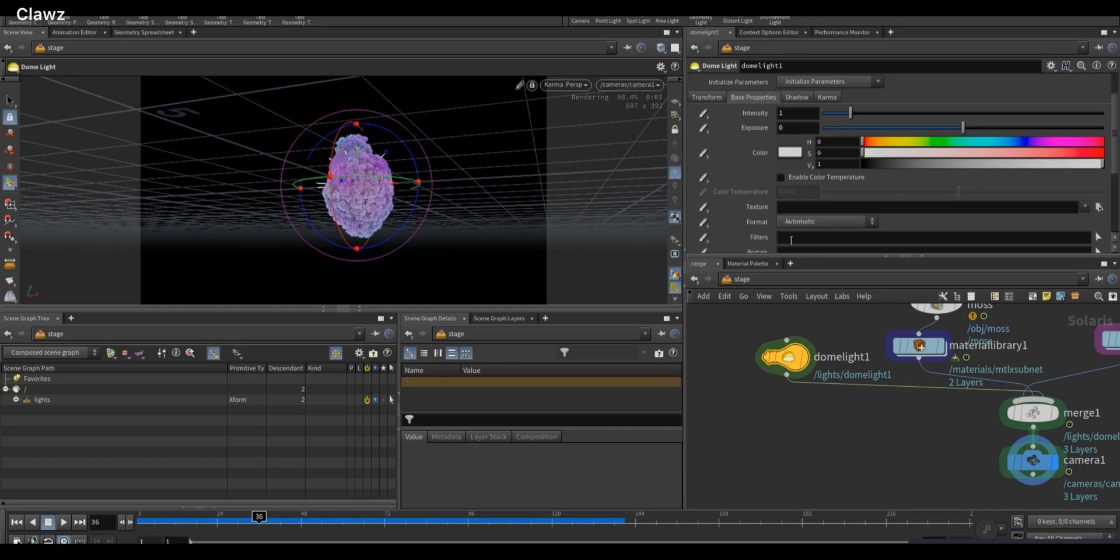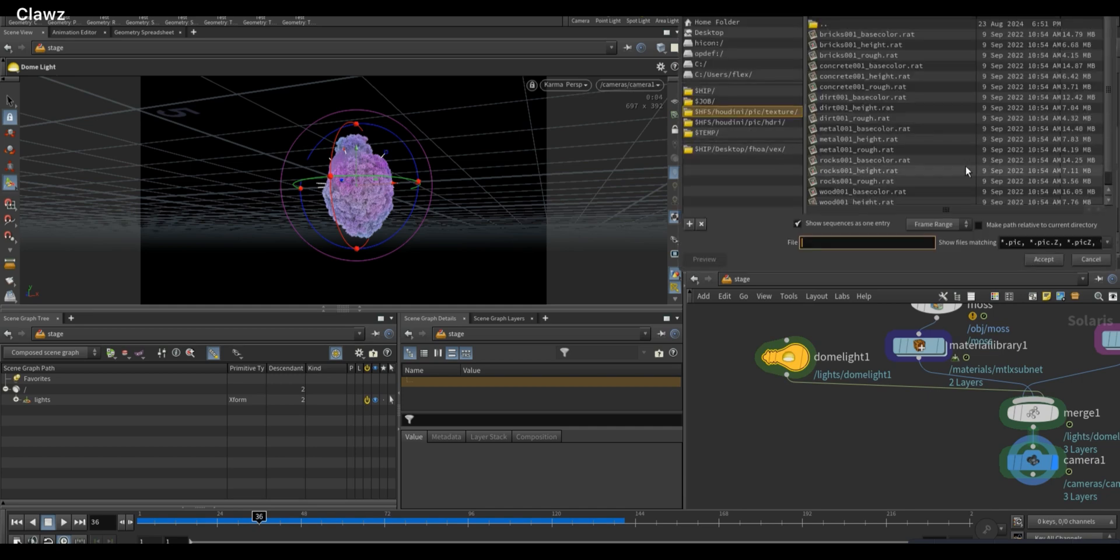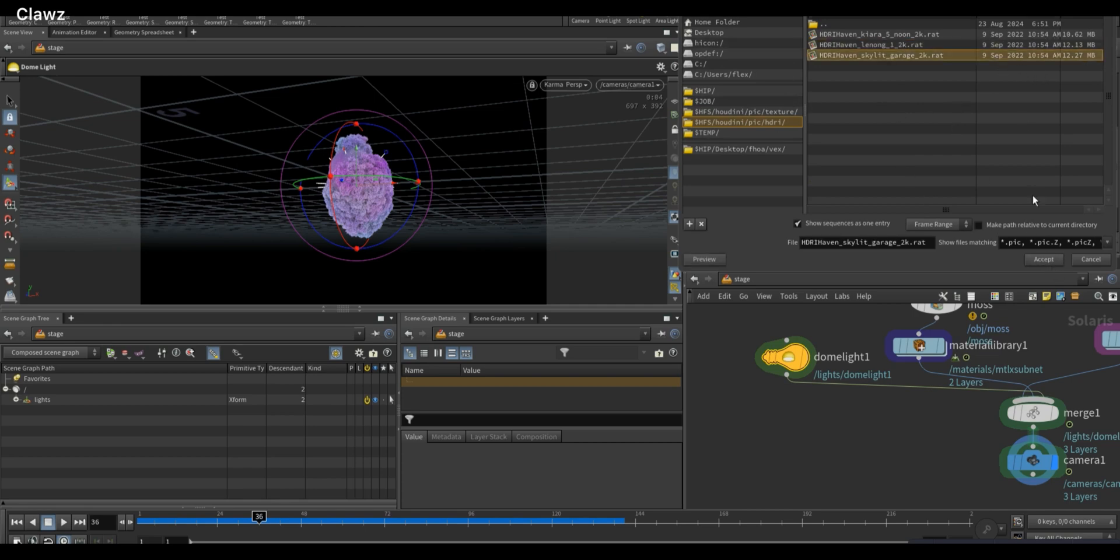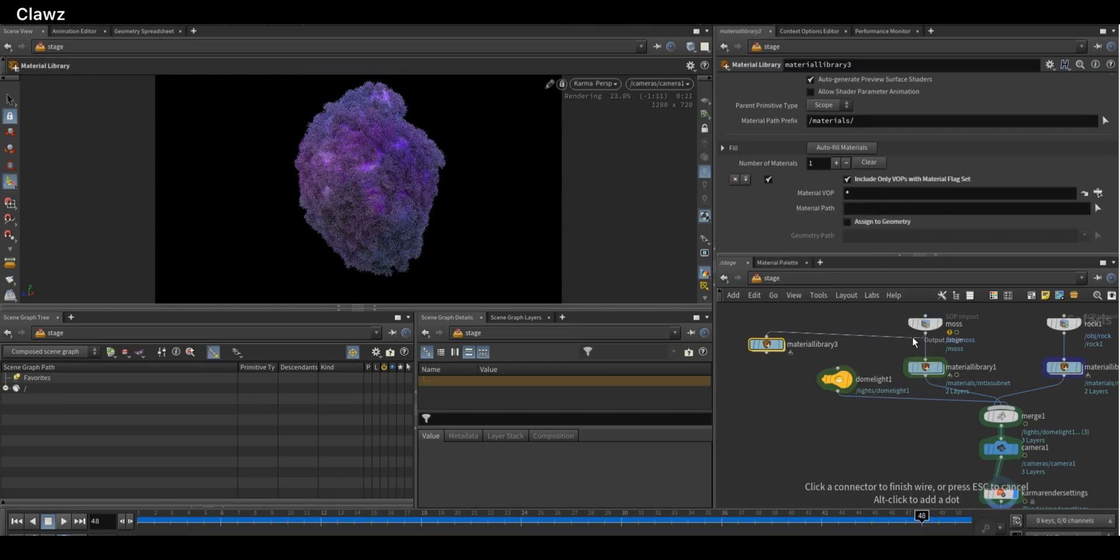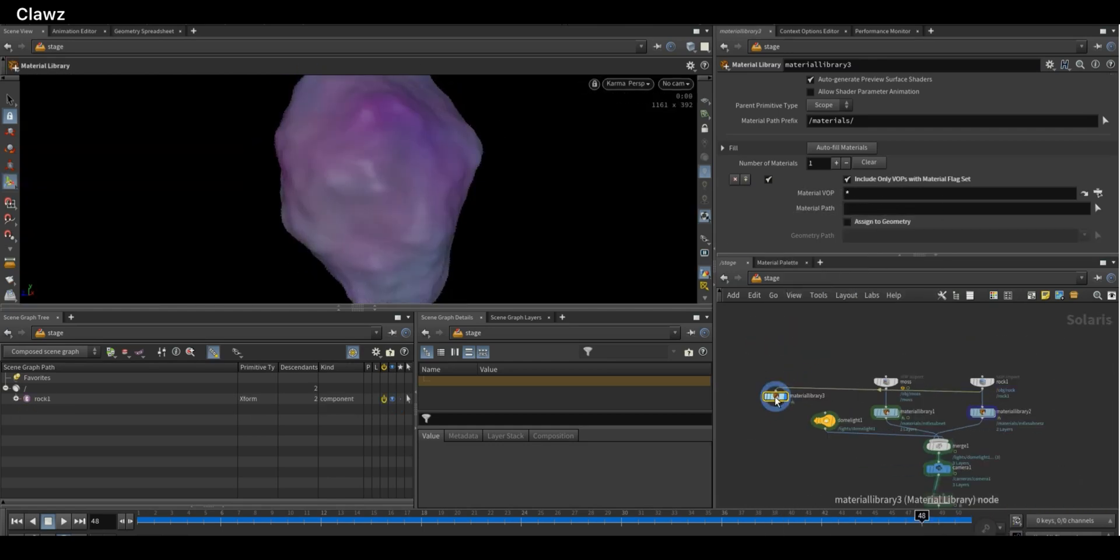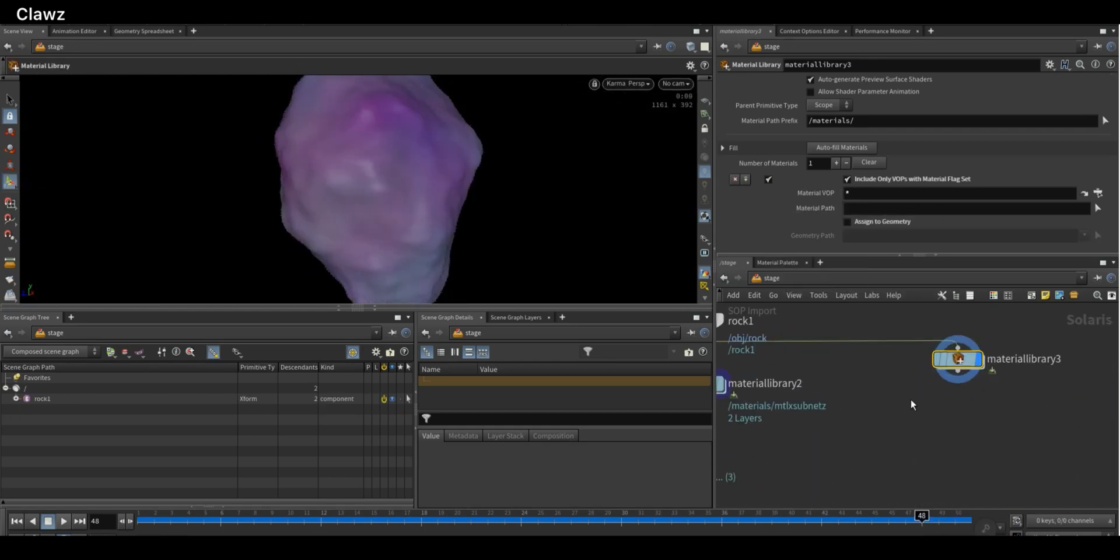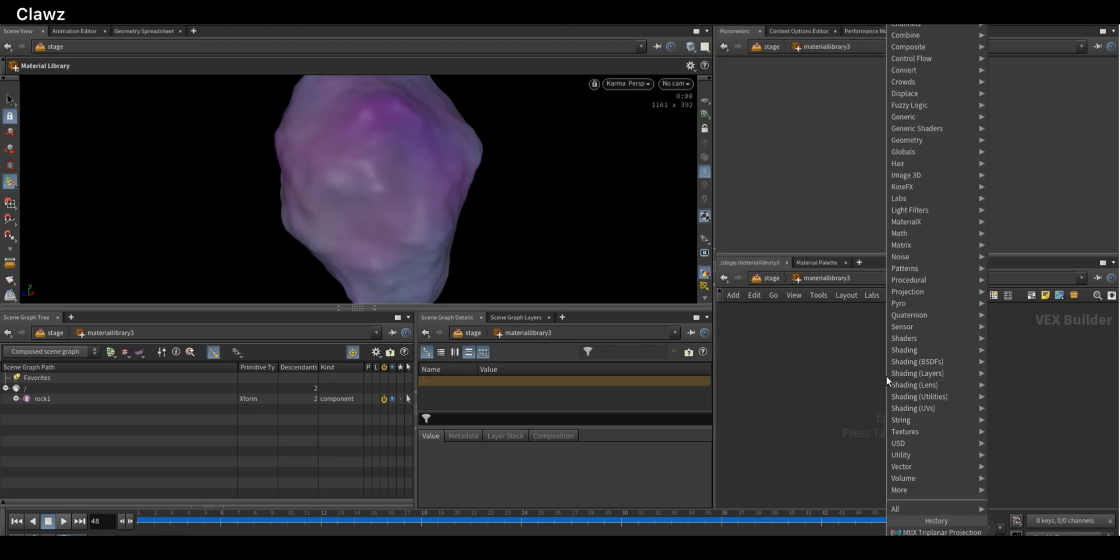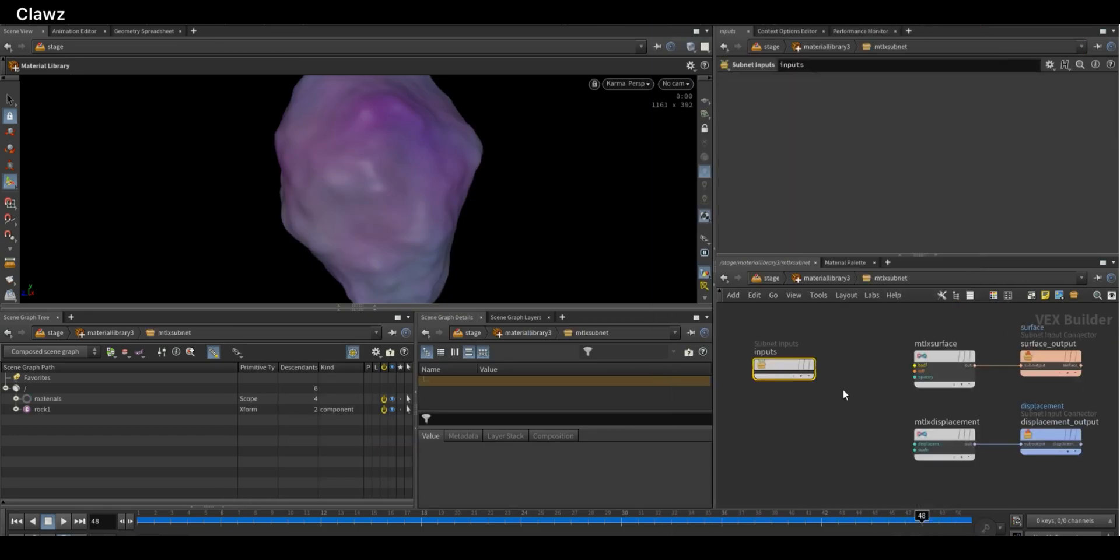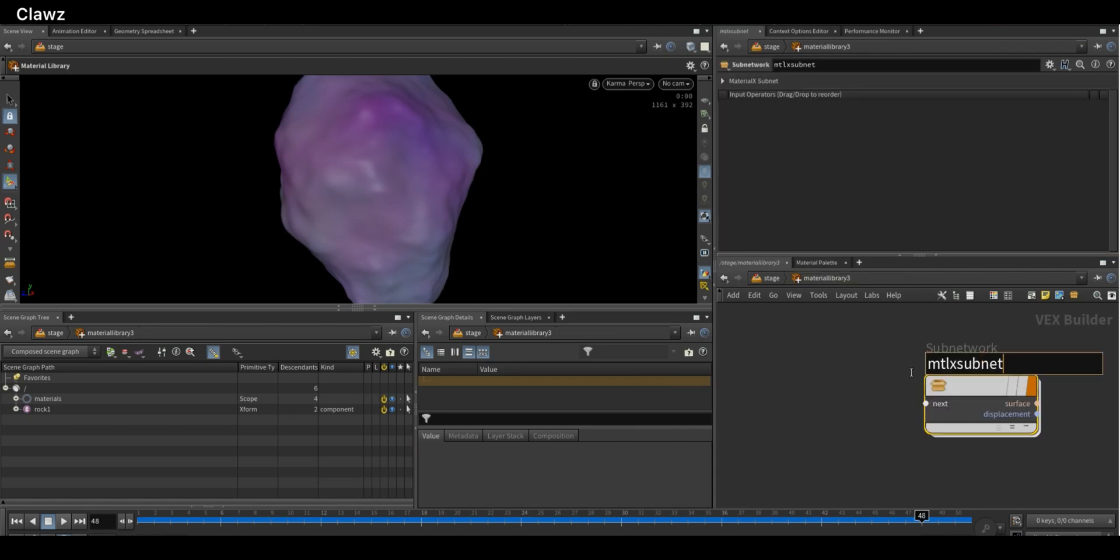Scroll down the Dome Light parameters to find the texture option. Here you can load HDRI images, either use one you already have or, like me, use one of the Houdini preset HDRIs. For materials, add a Material Library node and connect it to the rock. Inside the Material Library node, add a MaterialX subnet to build the materials and rename the MaterialX subnet to something like Rock.